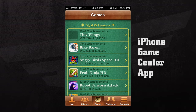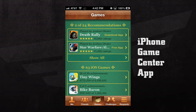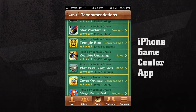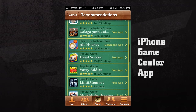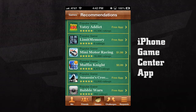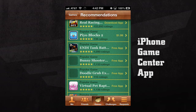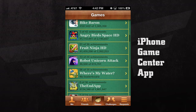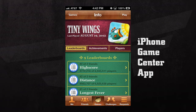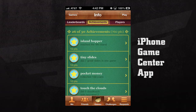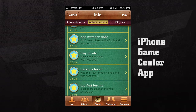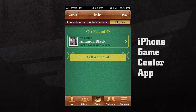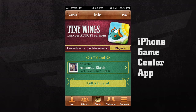If we press on the Games tab, we can see all the games that we've played that are Game Center enabled. We can also see recommendations based upon games that we've played and games that our friends have played. If we select a game we've played, we can see all of our leaderboard scores, our achievements, and we can even see which of our friends have played this game. We can launch the game by pressing play in the top right hand corner.